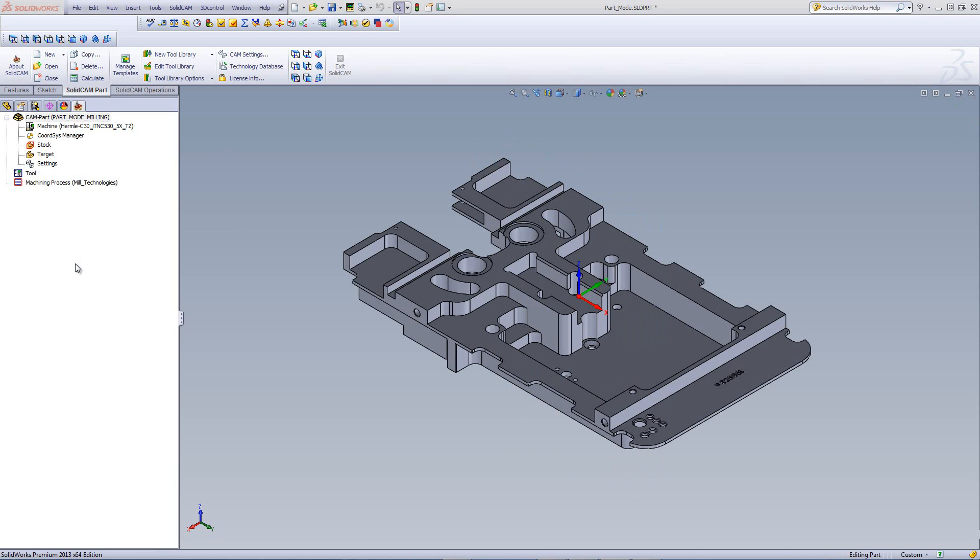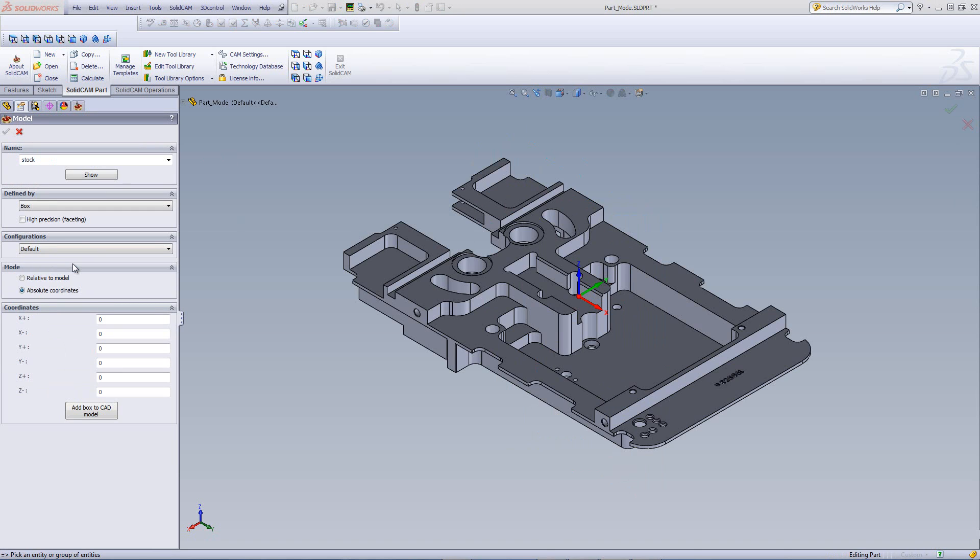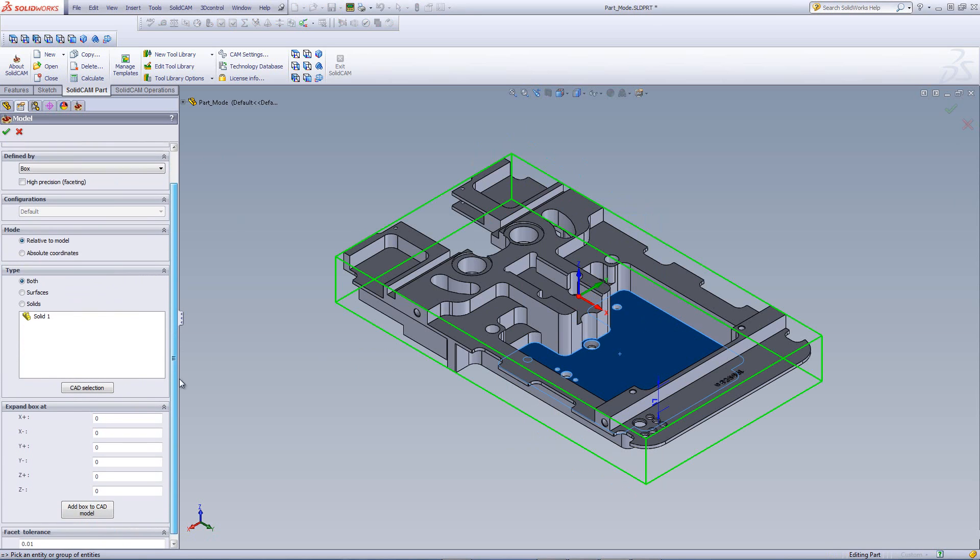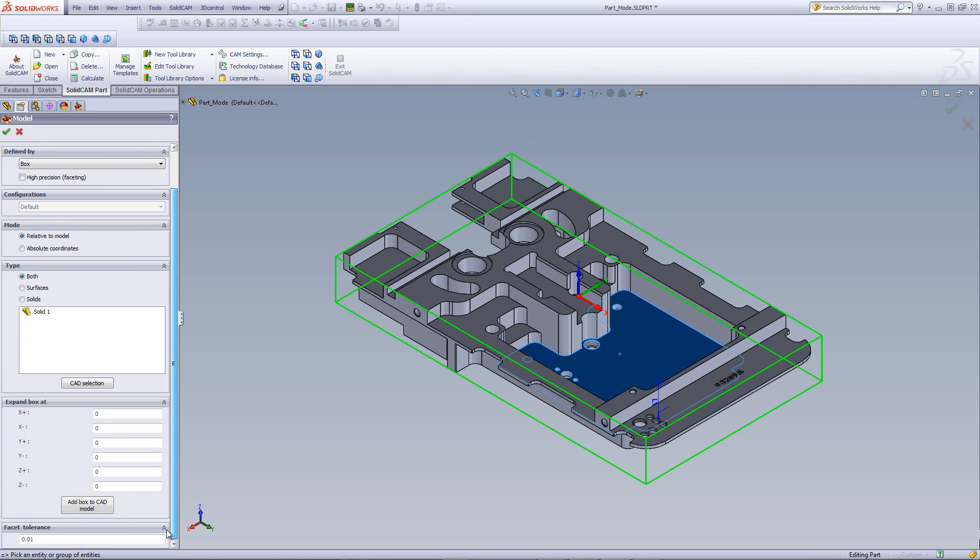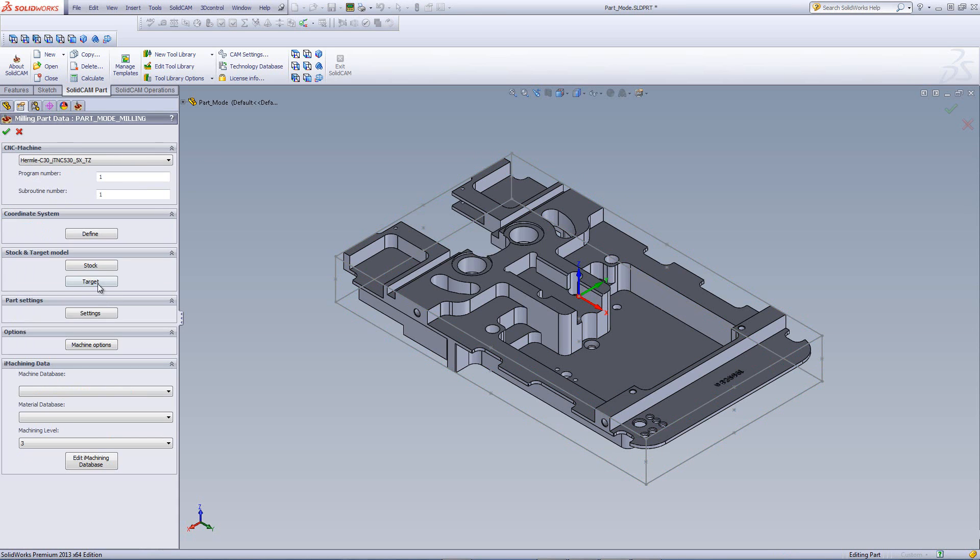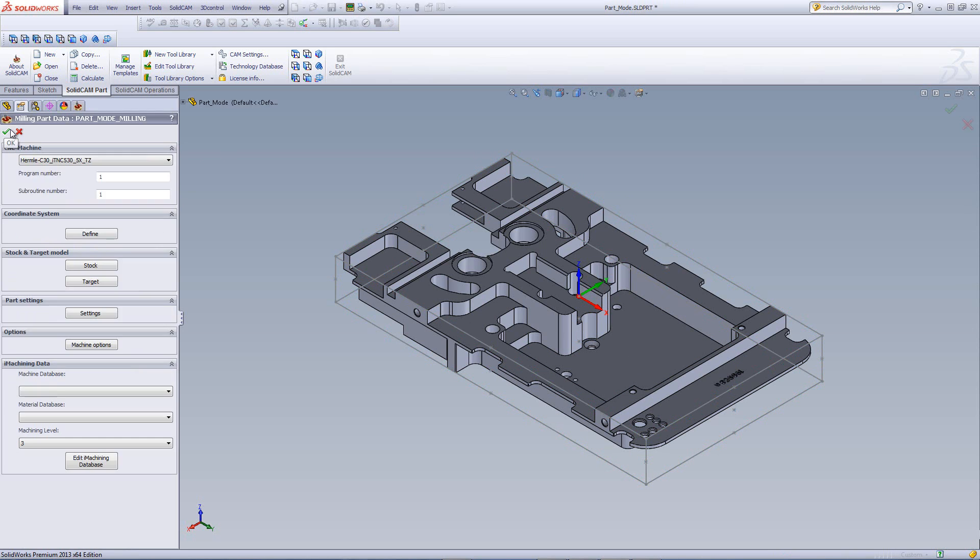Also included is stock, of course. I'll create a stock around the part. I can even add, just as before, add box to CAD model as shown over here. I'll choose my target, then I'll click on OK.